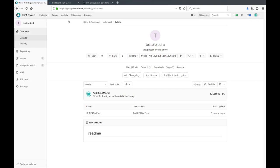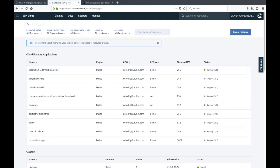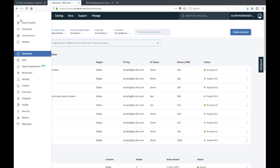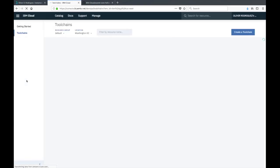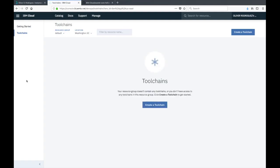To do that, we're going to go to IBM Cloud in a new tab. From IBM Cloud you can go to the top left menu icon and look for DevOps on the left side. This will bring you to the toolchains page.